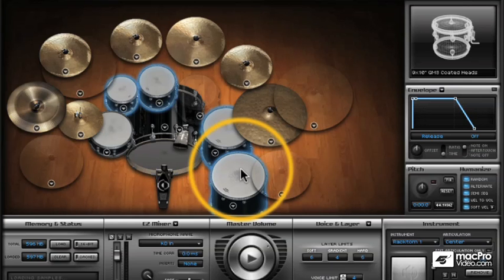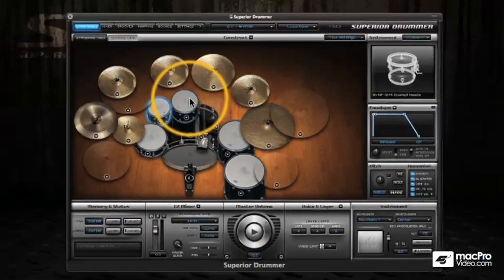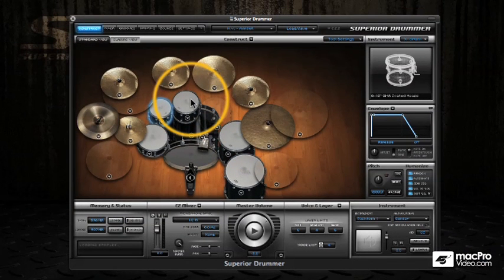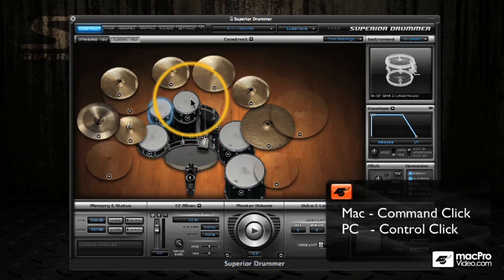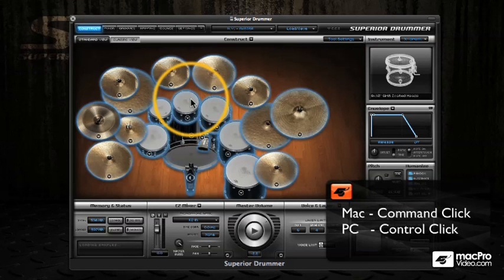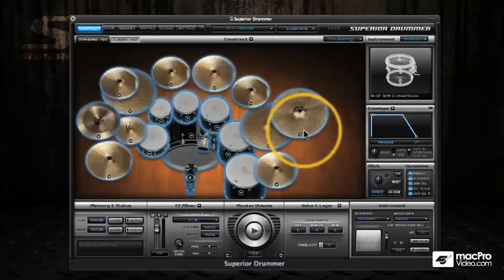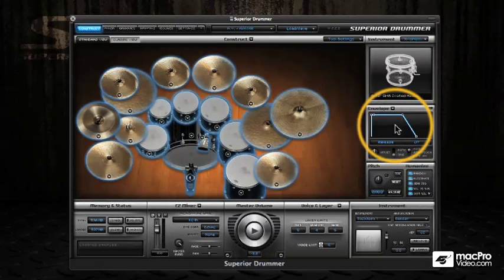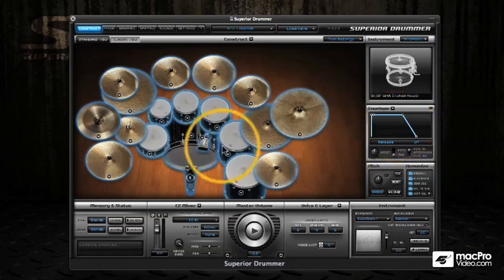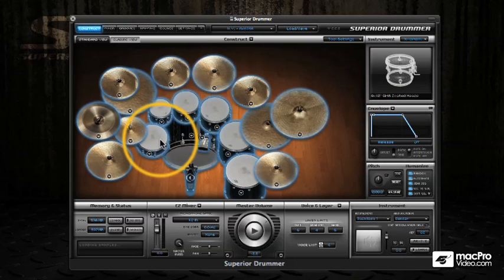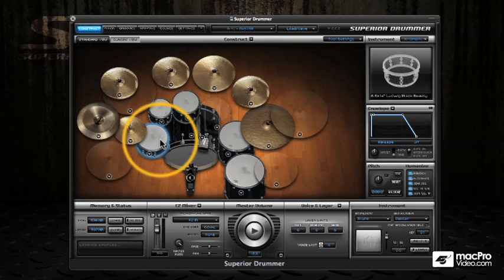To deselect these, just shift-click on them again. You can select the whole drum kit by command-clicking on Mac and control-clicking on PC — again useful if you want to make changes to the envelope of the whole kit. To go back to a single selection, just control-click back on the snare drum to get back to a single piece.